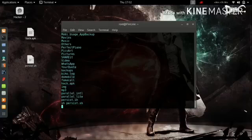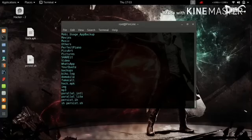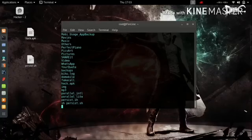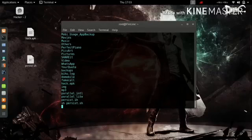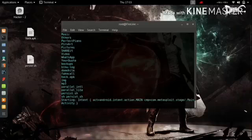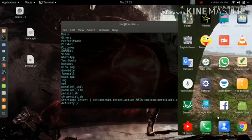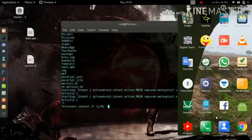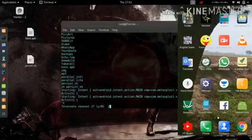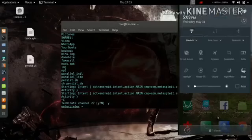Now we are going to execute it: `sh persist.sh` — hit enter. It may take some time, maybe three to ten seconds. As it has worked successfully, for demonstration I'm going to turn off the internet of the victim's device. You can see the main activity file — the app has been installed.